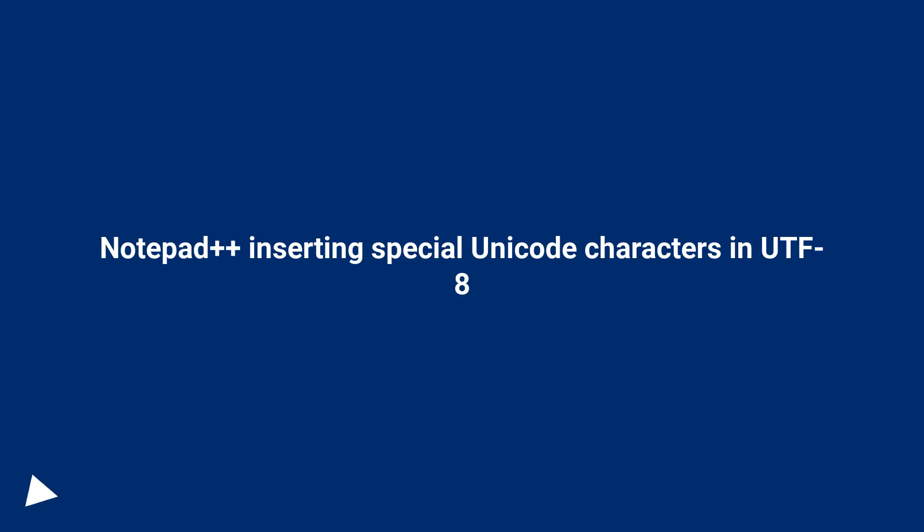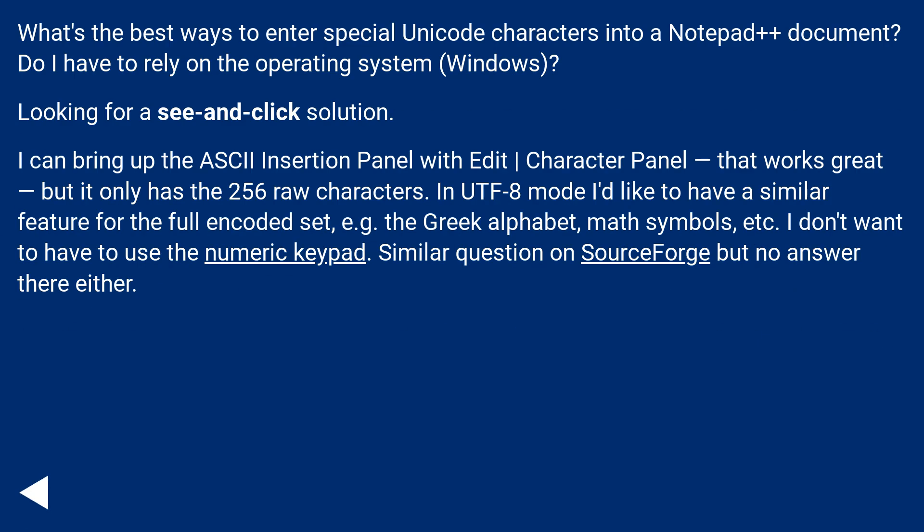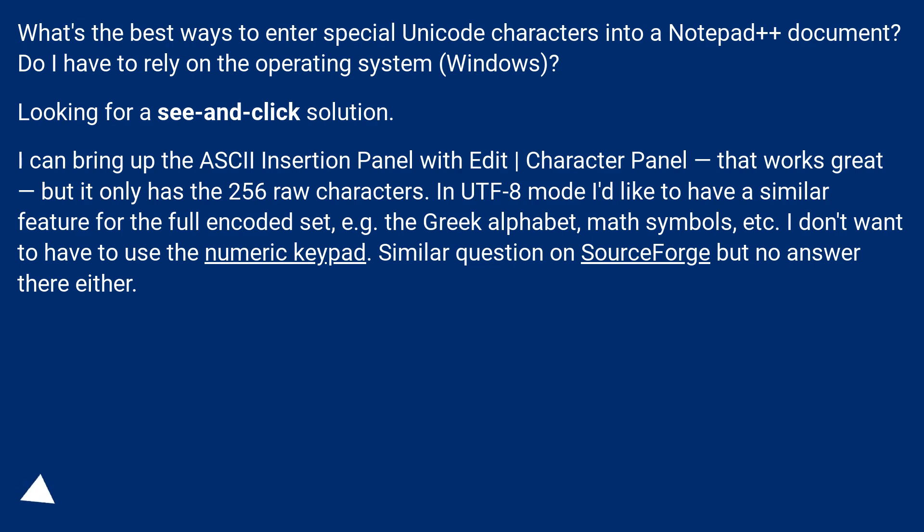Notepad++ Inserting Special Unicode Characters in UTF-8. What's the best way to enter special Unicode characters into a Notepad++ document? Do I have to rely on the operating system, Windows?